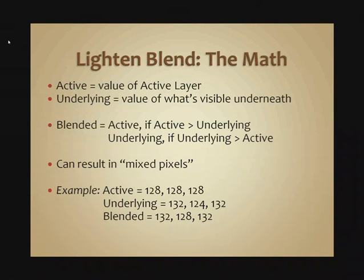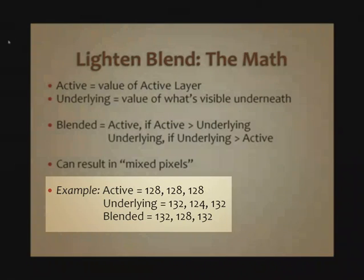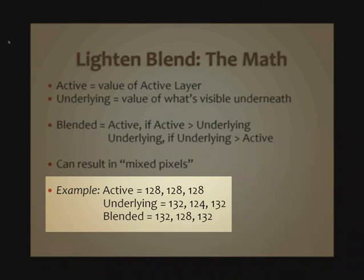So we have the same example. The active layer, the value is mid-tone gray, 128, 128, 128. The underlying has a value of 132, 124, 132 for its RGB triplet.